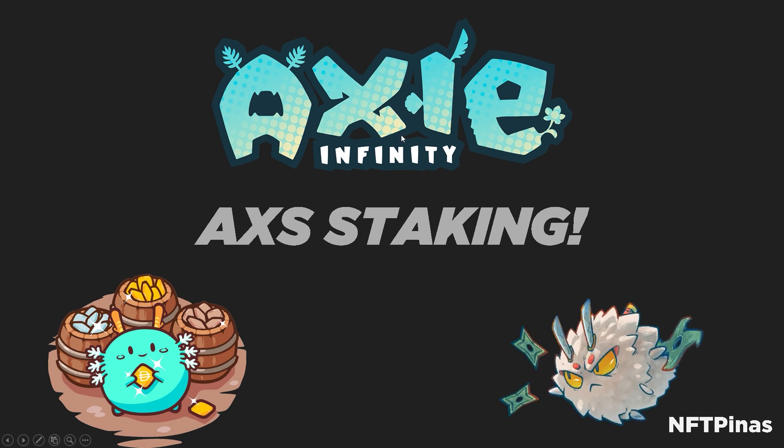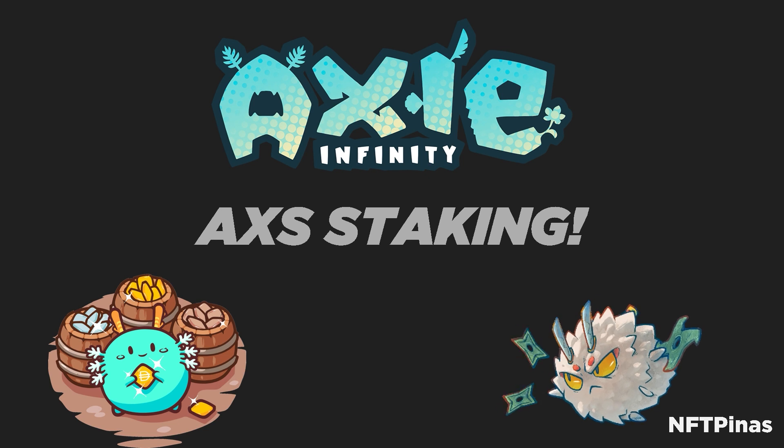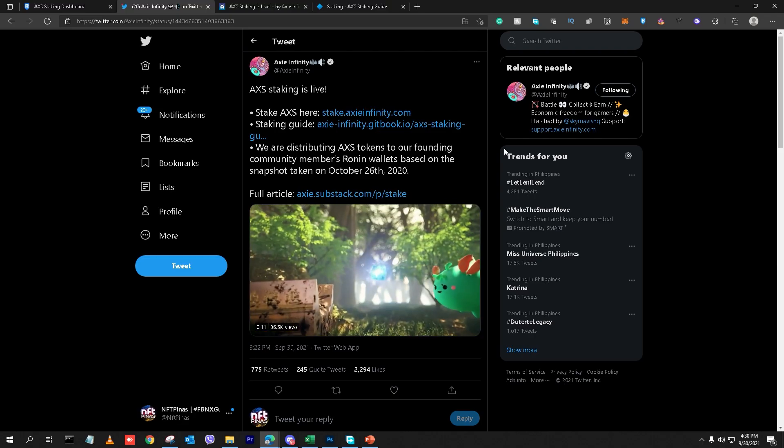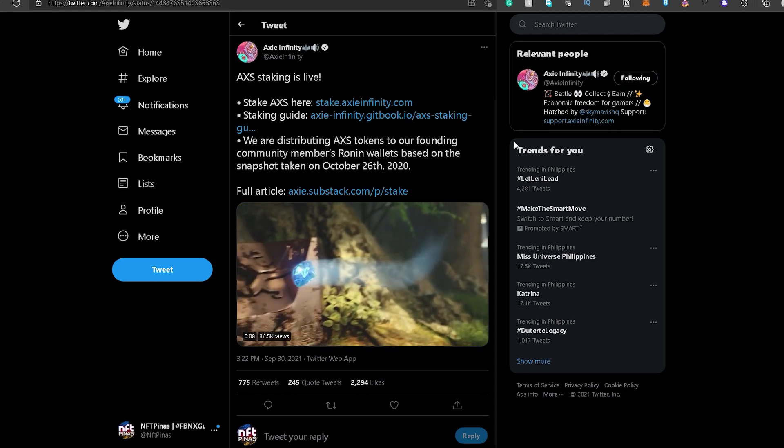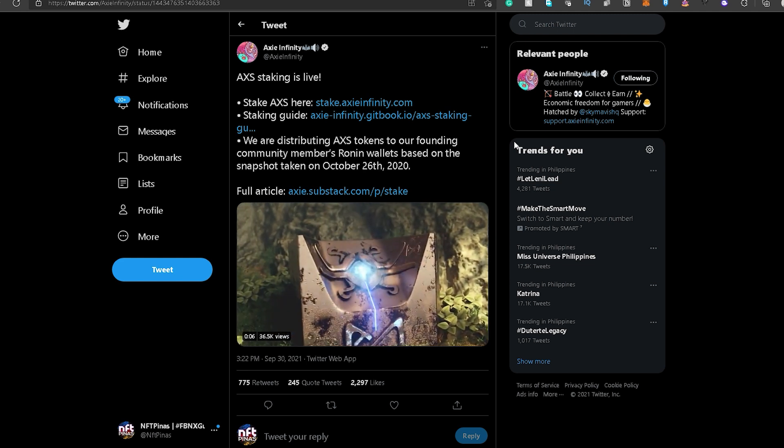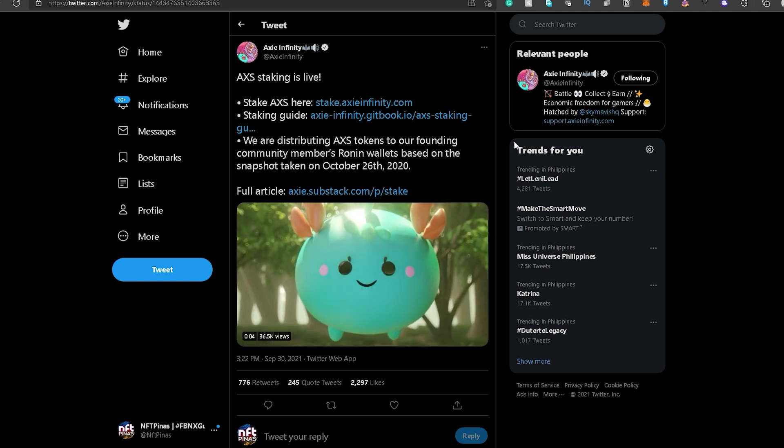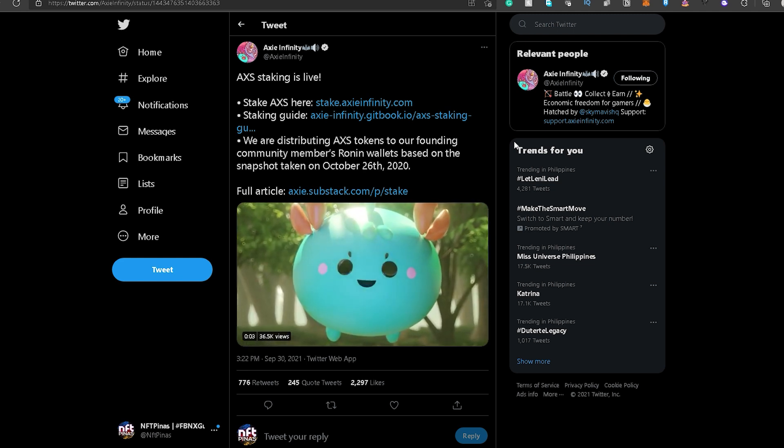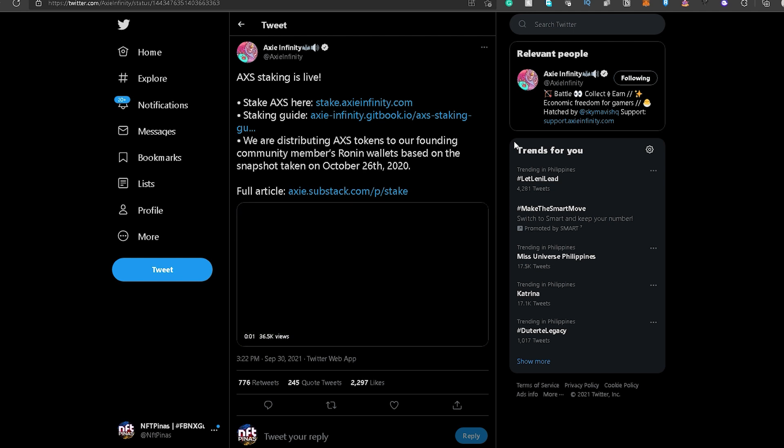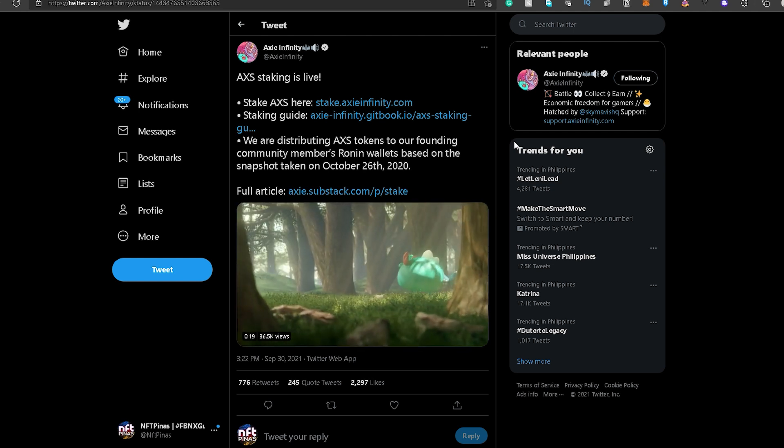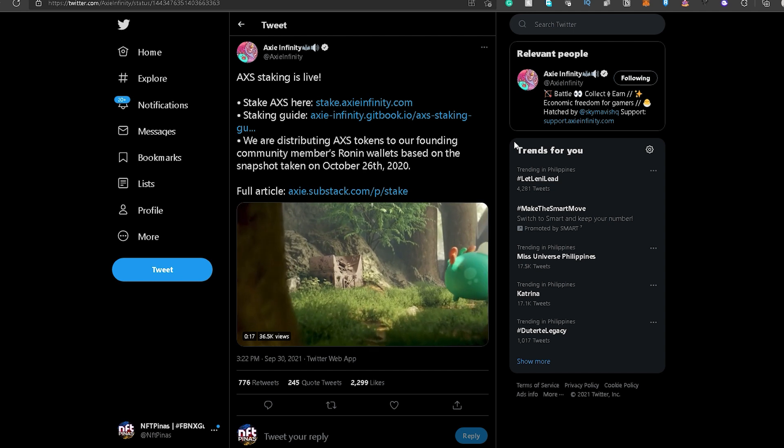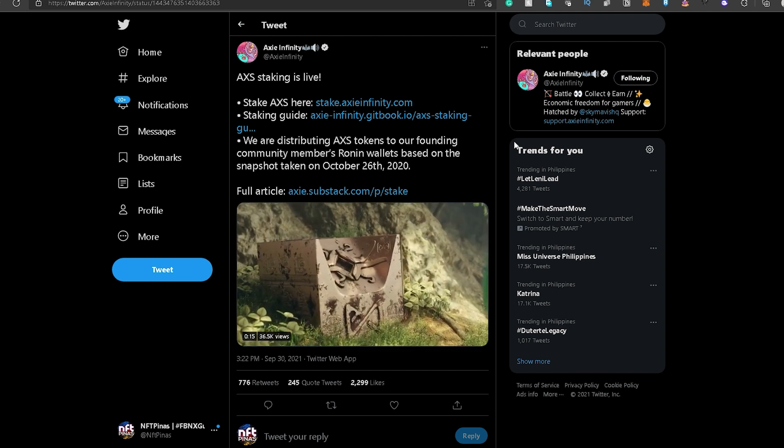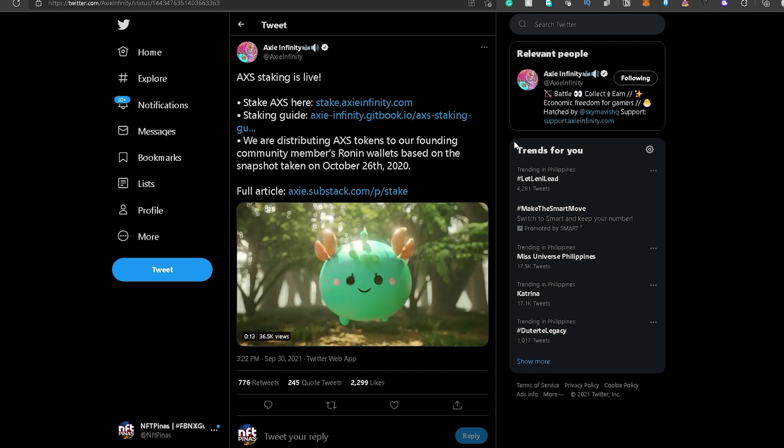And we will be talking about the latest update of Axie Infinity, which is the AXS staking. So currently, live na ang AXS staking and you guys can go on and stake your AXS tokens. And just to give you guys an idea, ang staking is yung pag-hold ng certain cryptocurrency in a certain wallet para masupport ang Ronin Network in this case.